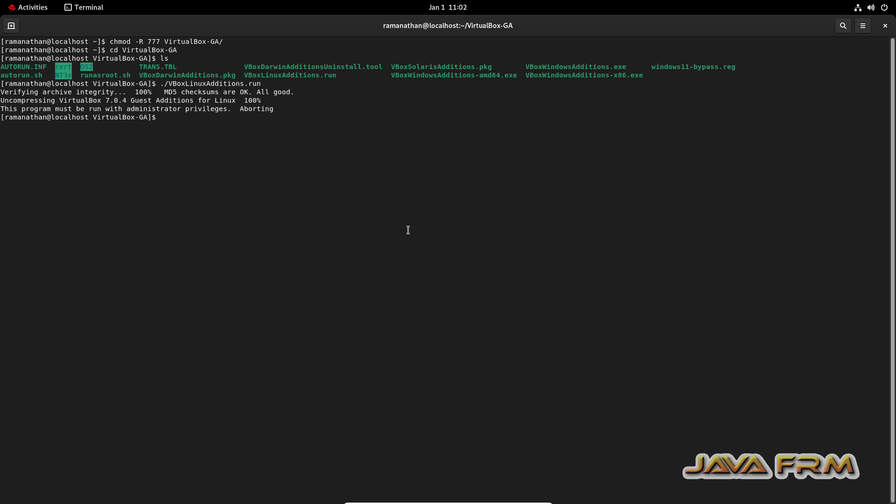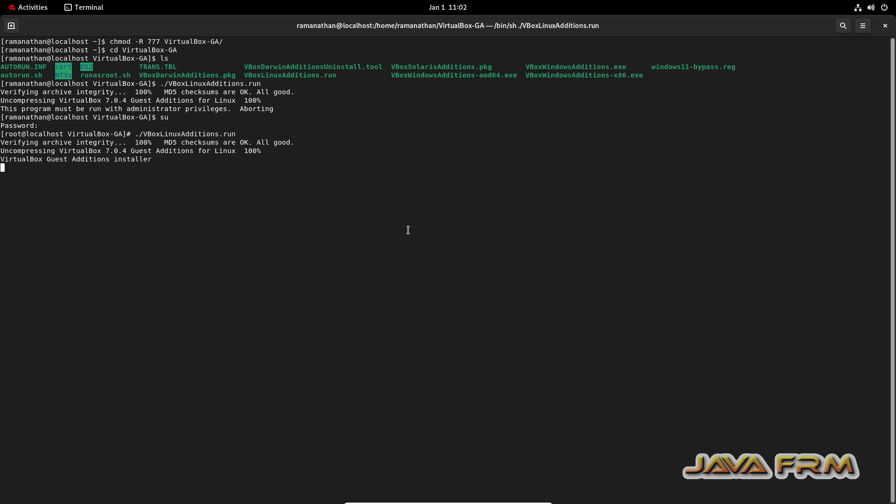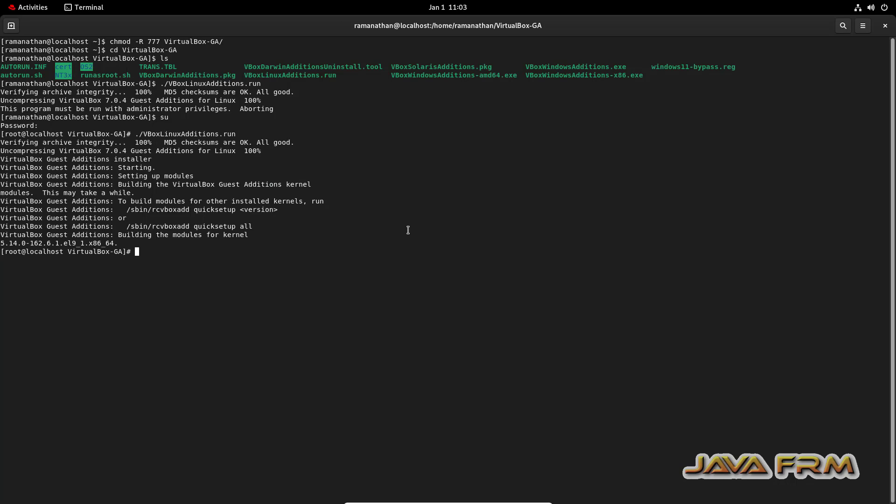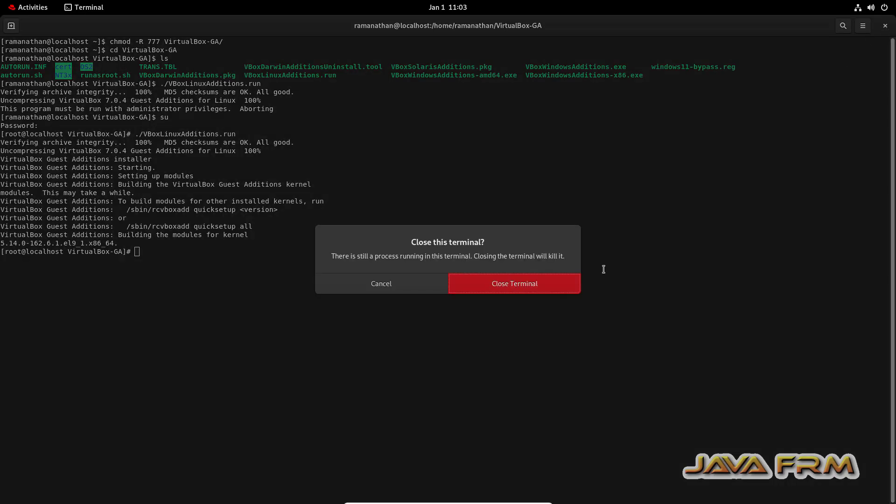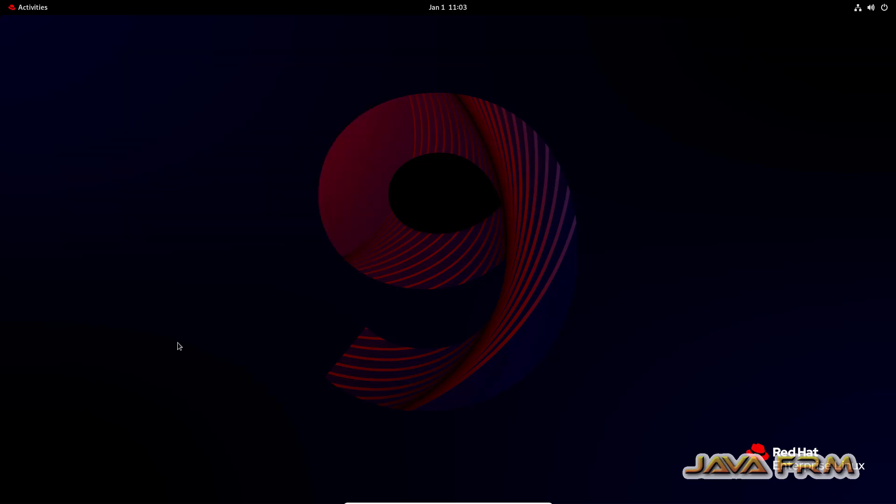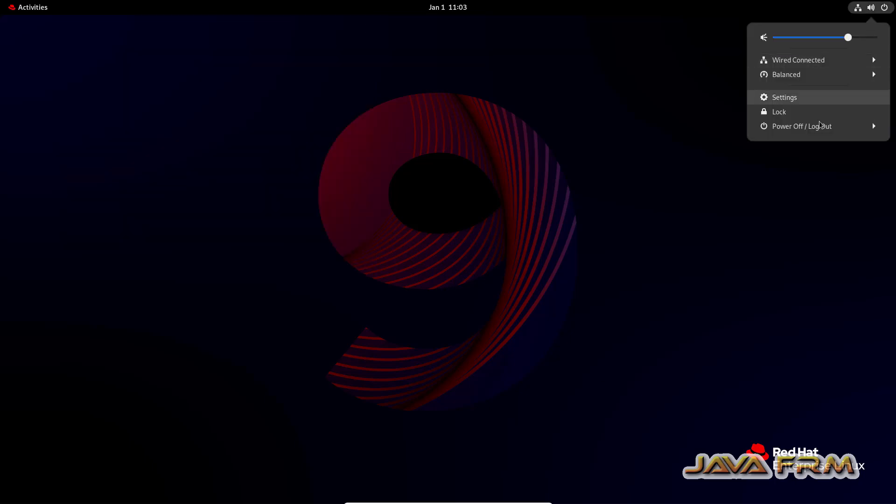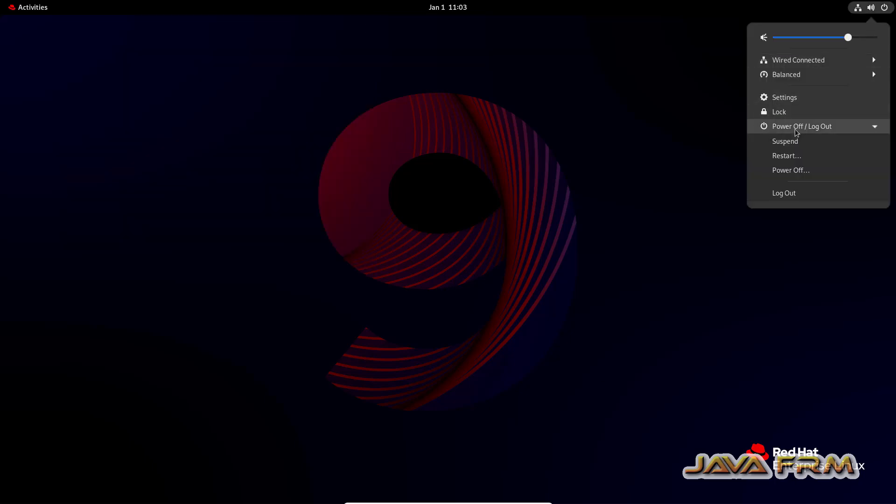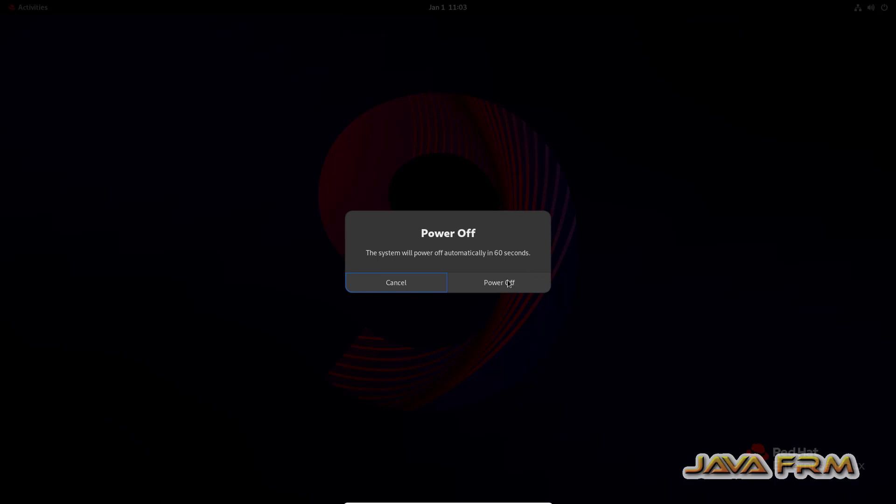So login as a root user. Then you run that VBox Linux addition start run. So only root user can install the Guest Edition software. So guest edition is installed successfully. Now let me power off the virtual machine now.